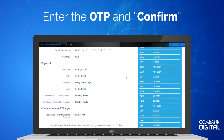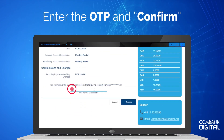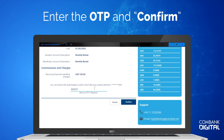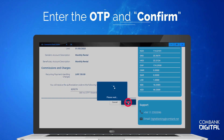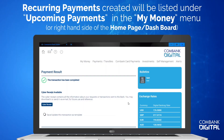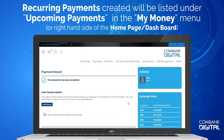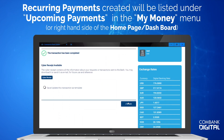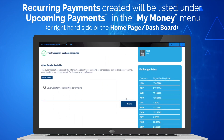Enter the OTP and Confirm. Recurring payments created will be listed under Upcoming Payments in the My Money menu tab.